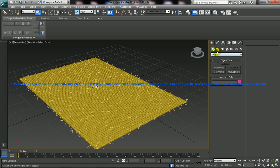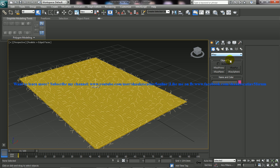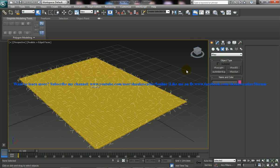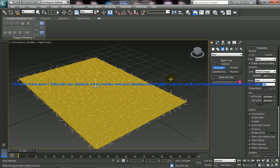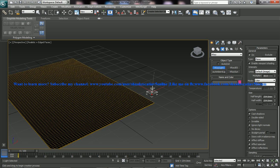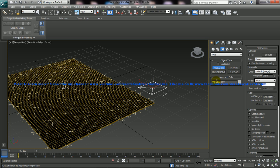So I'll go to the V-Ray, I'll go to the lights and select the V-Ray light. Select the V-Ray light and I'll create a light here, and this should be Dome.